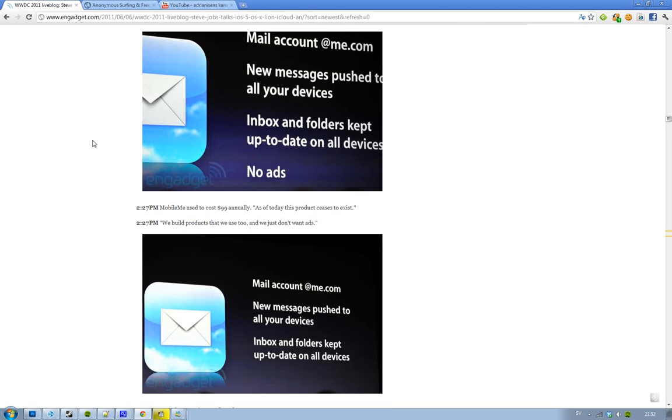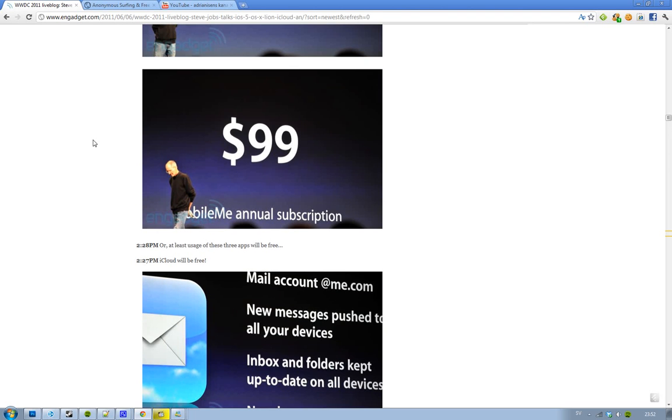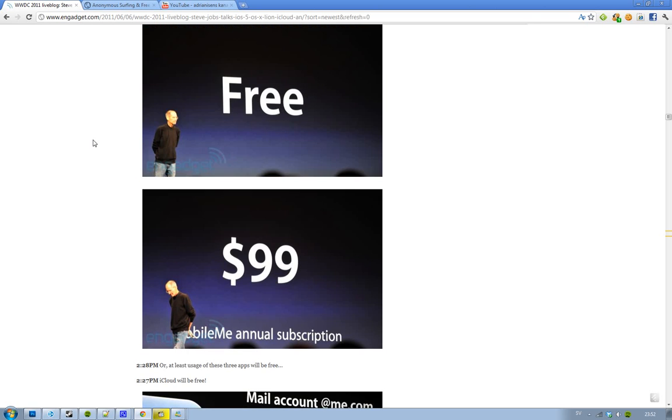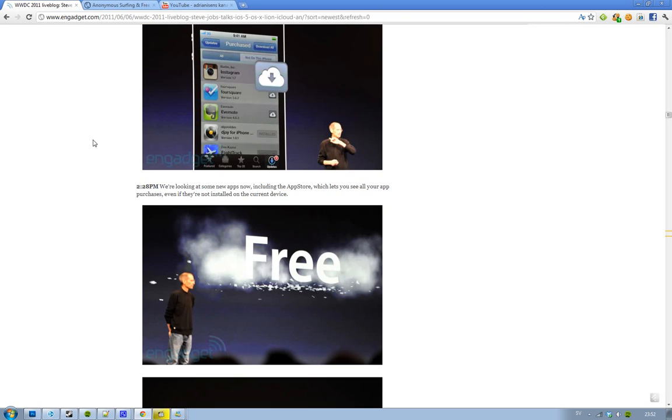So MobileMe that costs 99 bucks, or it used to cost 99 bucks, won't cost 99 bucks anymore. And also he stated very clearly that they aren't going to have any ads in this iCloud. And also very interesting - iCloud is going to be free. Doesn't cost a single buck. Very interesting. No ads and it's going to be free. I like that a lot.